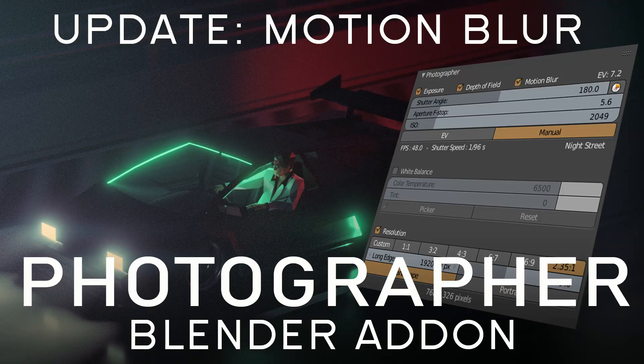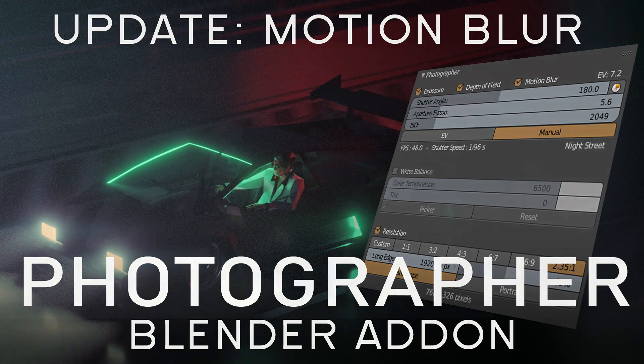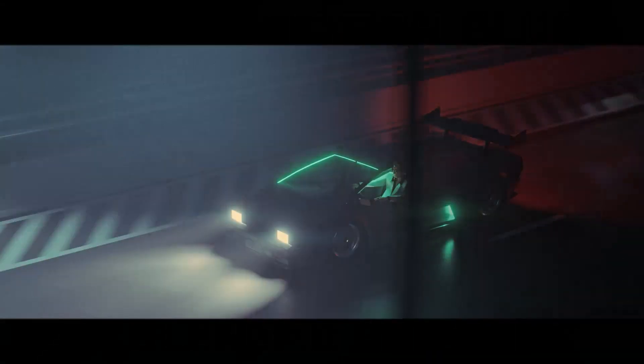Hi guys! Today I'm releasing an update of my photographer add-on for Blender, which adds motion blur controls to your camera.